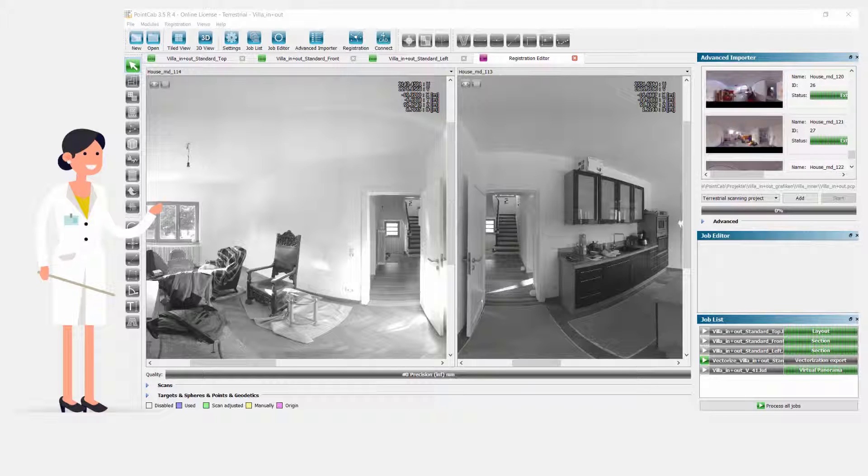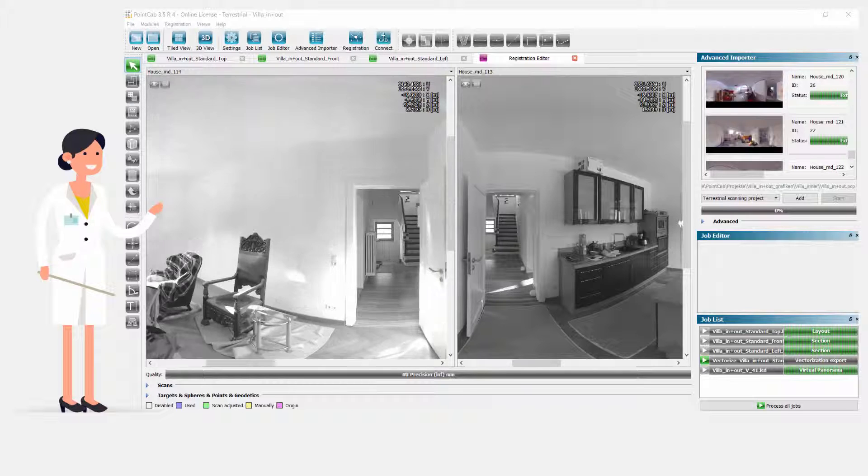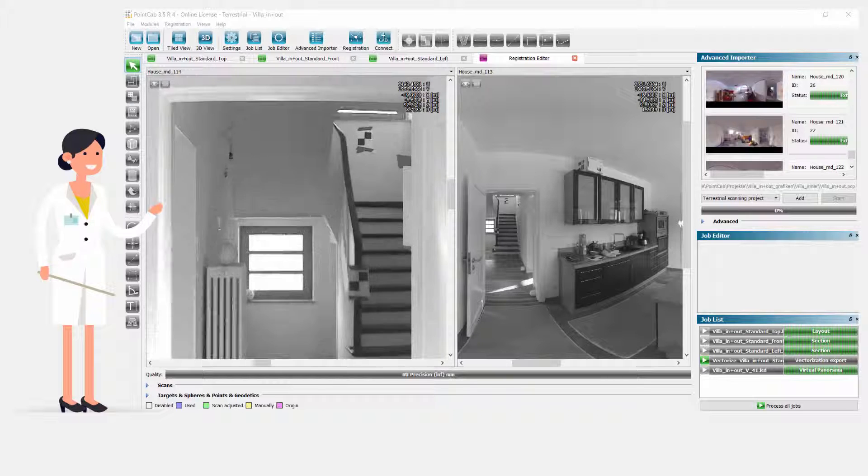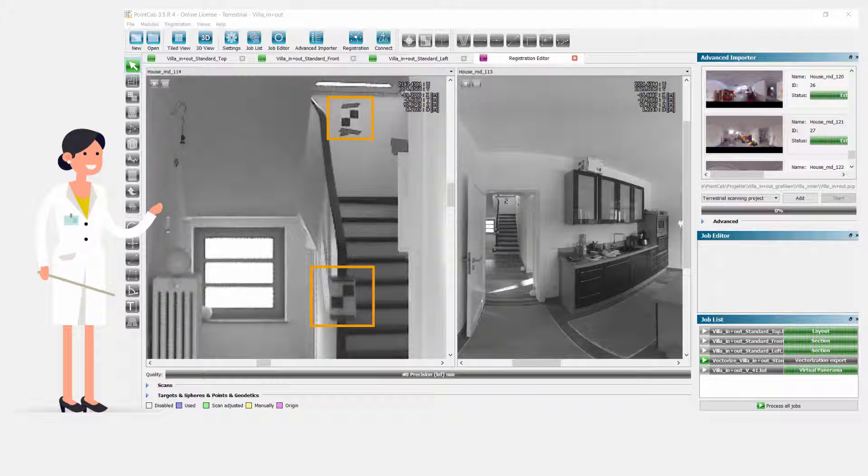In a target-based registration, we can place artificial features prior to the actual scan procedure. If walls are involved, checkerboard targets are a good choice. Yet reference spheres are more flexible in their application and may provide better results under certain circumstances.